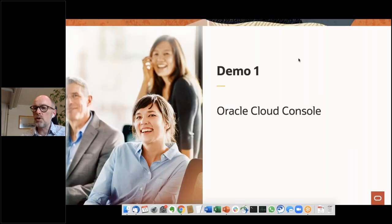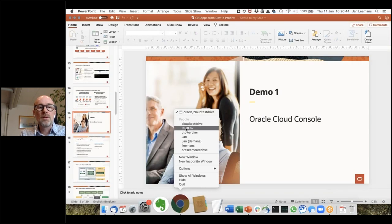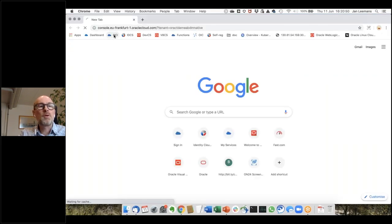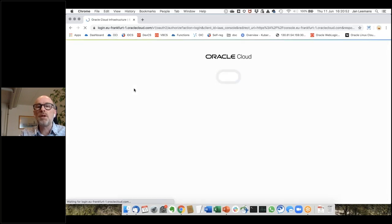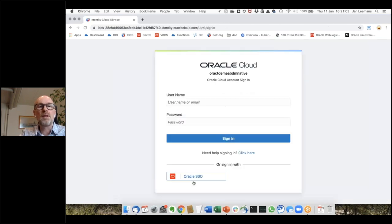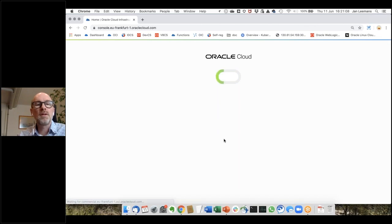Let's take a little time to show you some things. I'm going to go out of presentation mode and go into my browser. I'll log into my environment — I need to re-log in since I rebooted my PC.